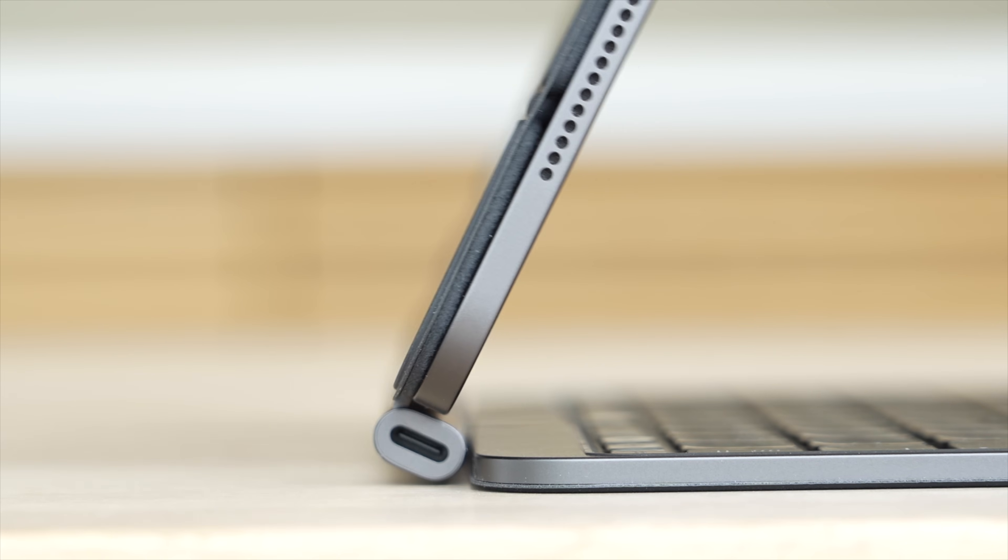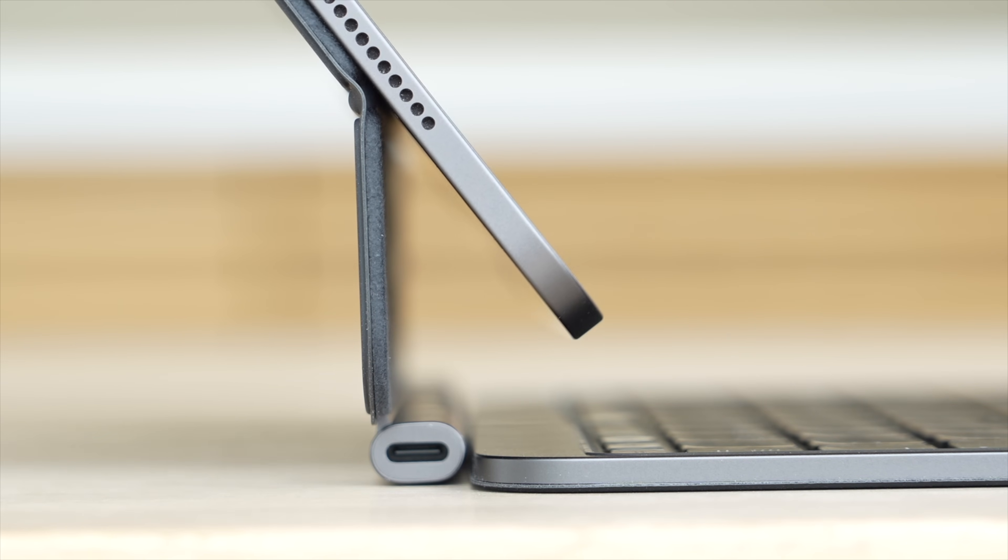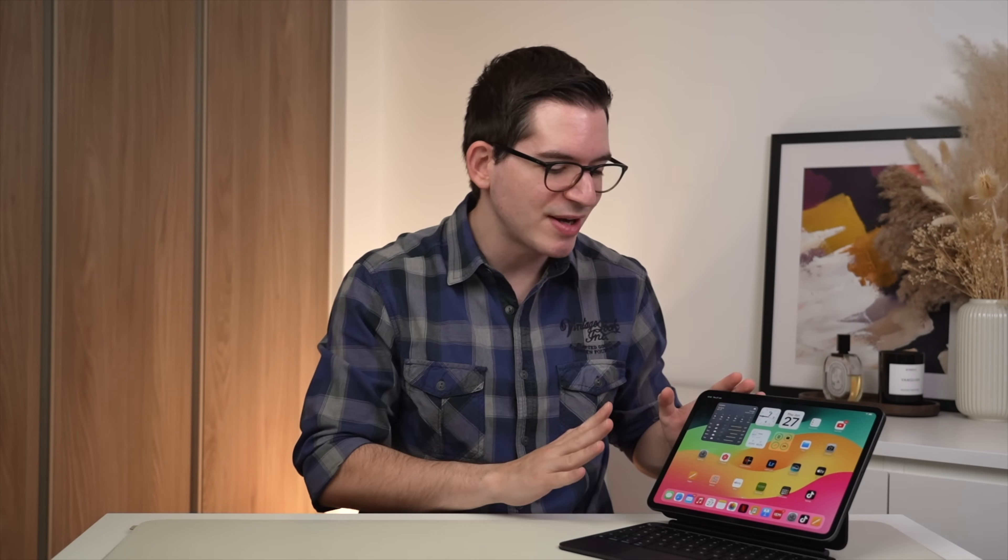However, this does not change the fact that this is a very impressive product. Expensive, yes, but also the best by far. Plus, with its improvements over the previous generation, this Magic Keyboard specifically, I do think can be worth it for some, but only a small group of people.